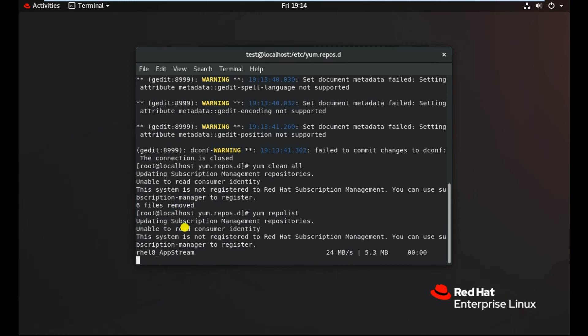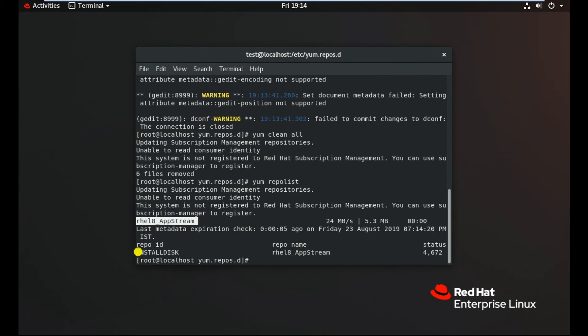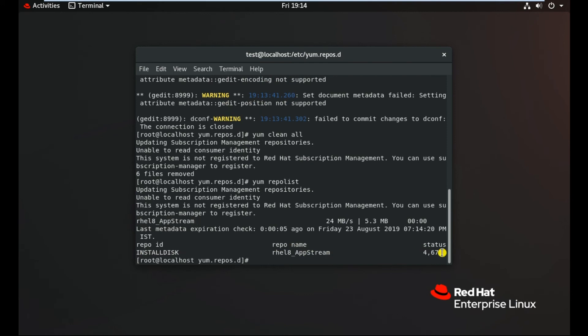As you can see here, RHEL 8 AppStream is included. So now we can install the missing packages. As you can see here, the name RHEL 8 AppStream and the number of the packages are available, which is 4672.